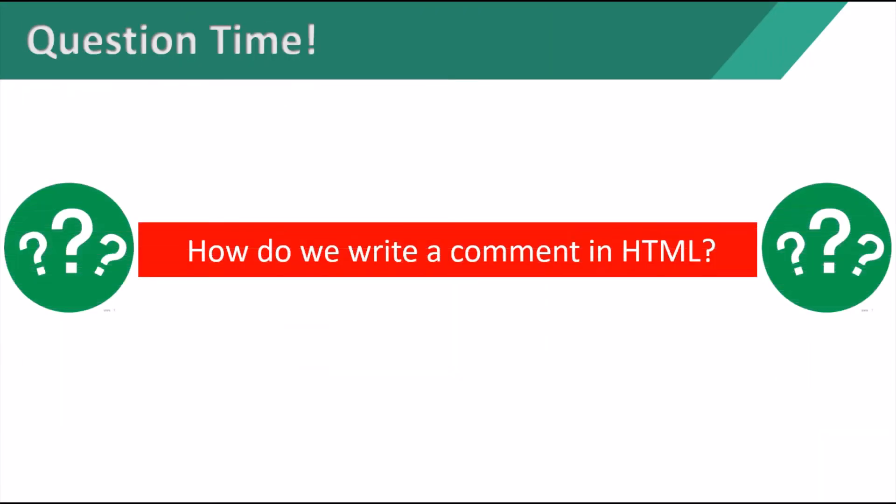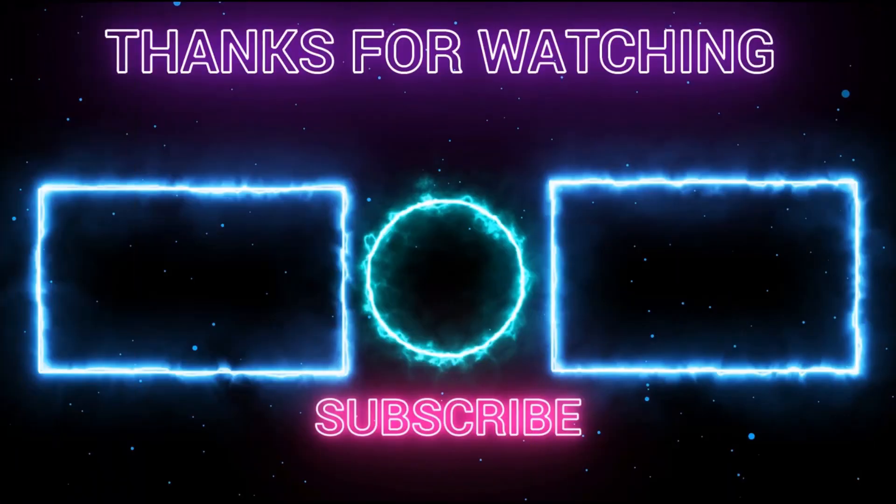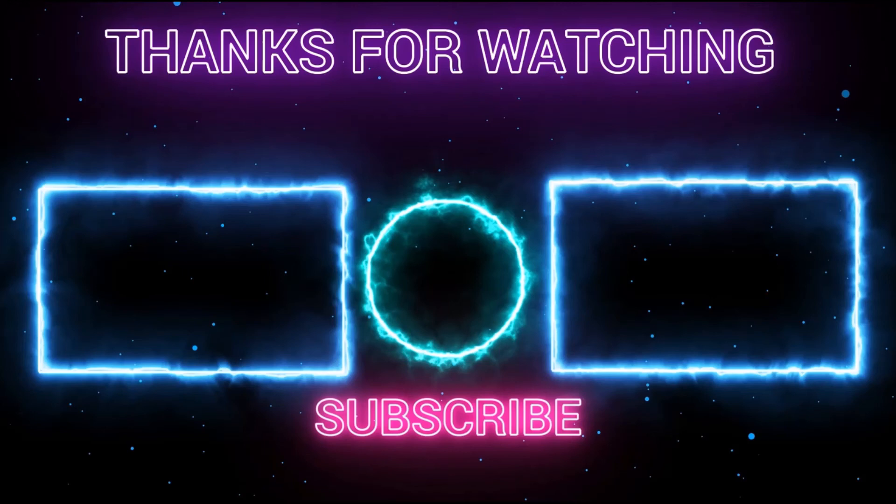Question time. How do you write a comment in HTML? If you know the answer comment it below. So if you liked the video, don't forget to leave a like and a comment. For more videos, be sure to click the subscribe button. Thanks for watching. Bye.